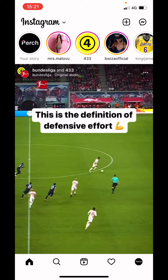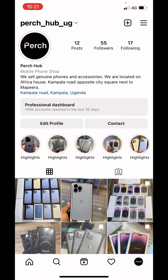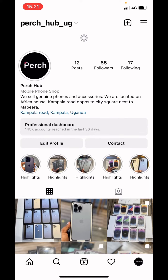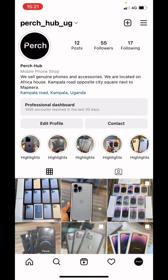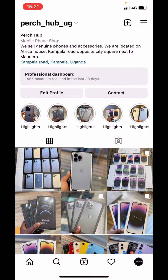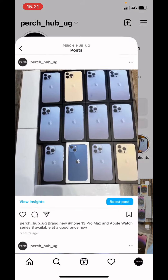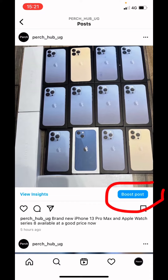This is the account — it is Patch Hub. These guys sell genuine funds at the best price. Right now their account is working fine and you can see the boost feature is there — boost post. Now they can boost, but before they couldn't. If I tap on it, I'm able to create an ad, whereas initially I wasn't able to because the account was disabled.